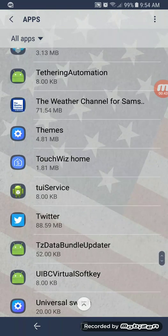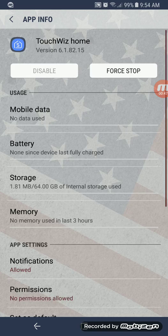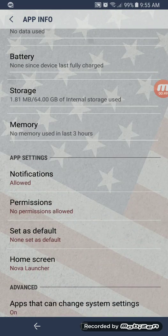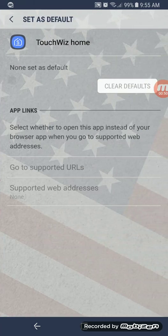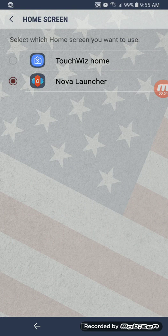Find TouchWiz Home, go into Home Screen, and pick it there. That's how it works after the update. So: Settings, Apps, Show System Apps, TouchWiz, then go into Home Screen and pick it.